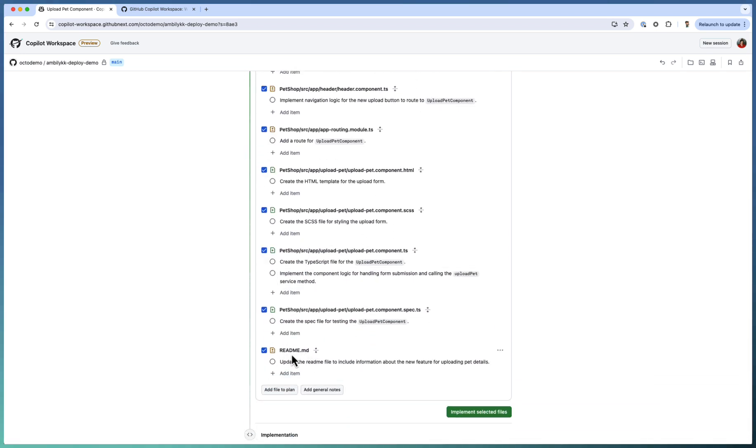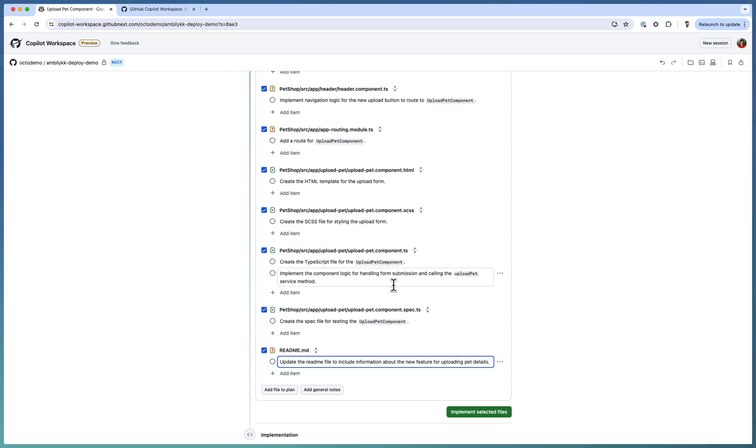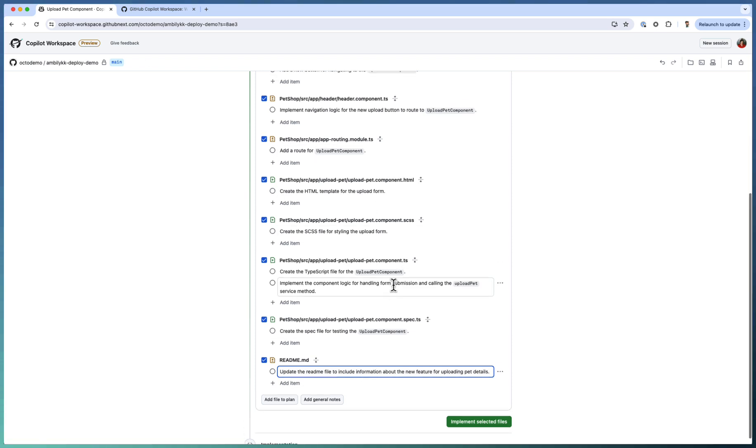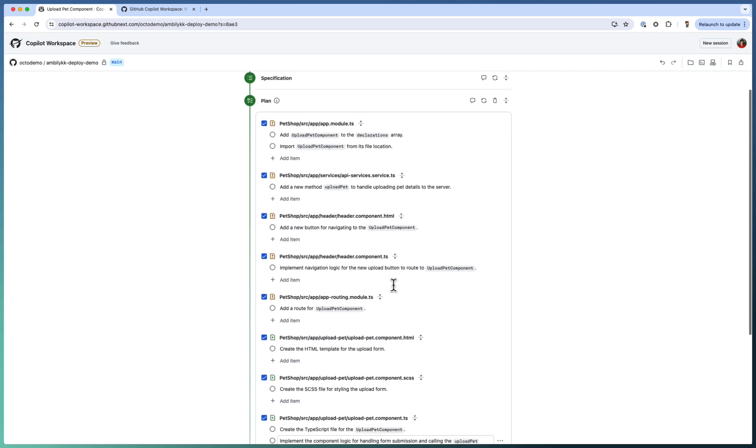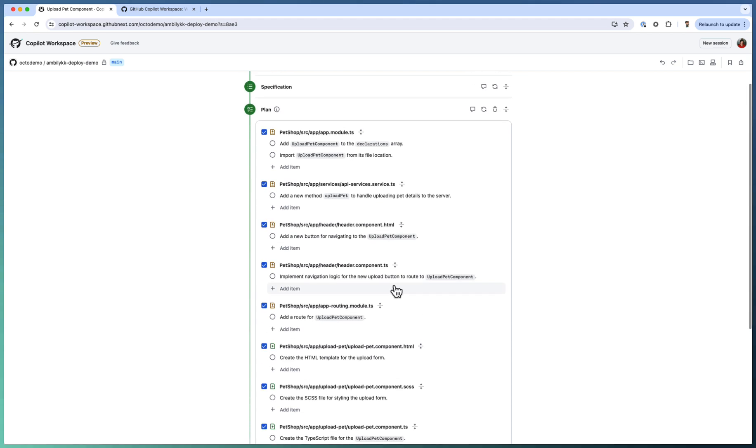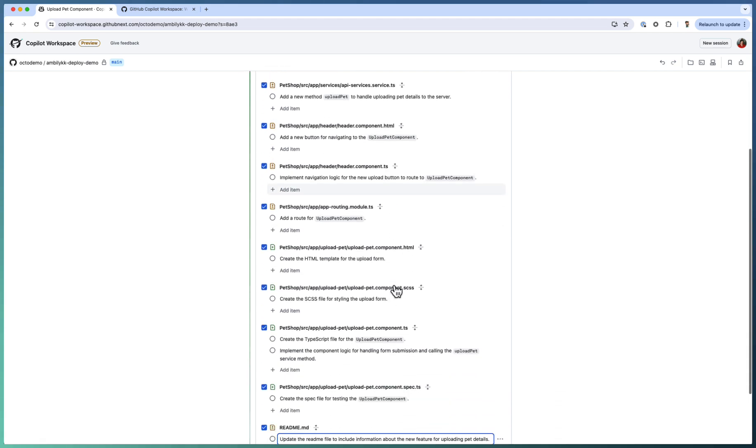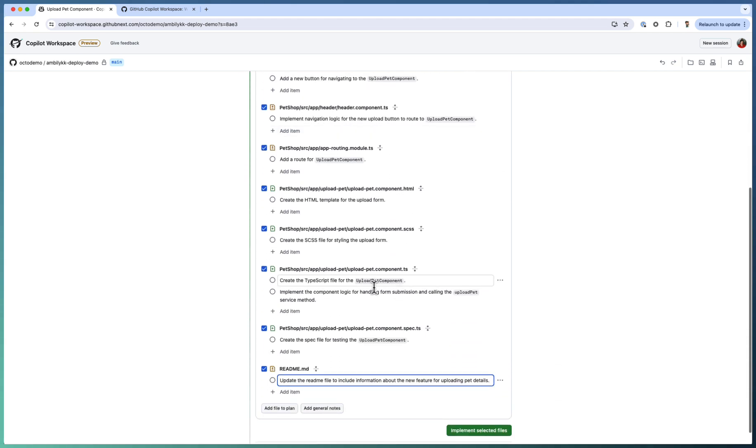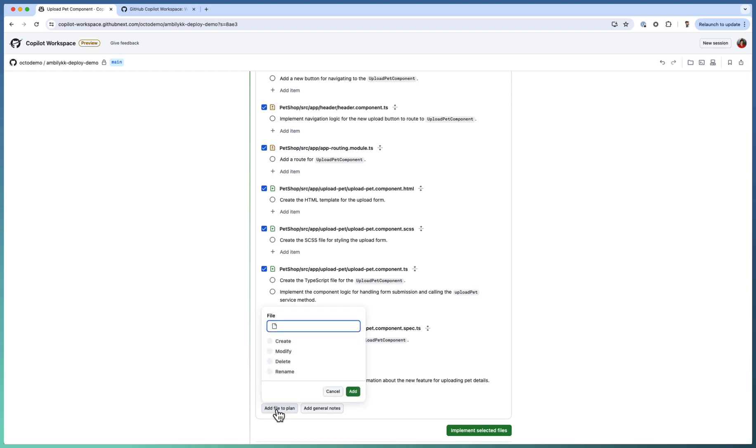And there is header component for navigation and the corresponding TS files for implementation elements. And as I mentioned, the readme file, this is my requirement. It needs to update the readme file. If you feel you need some more information or some more elements need to be applied, then you can go ahead and update that one. For example, I need to modify or create a style sheet.